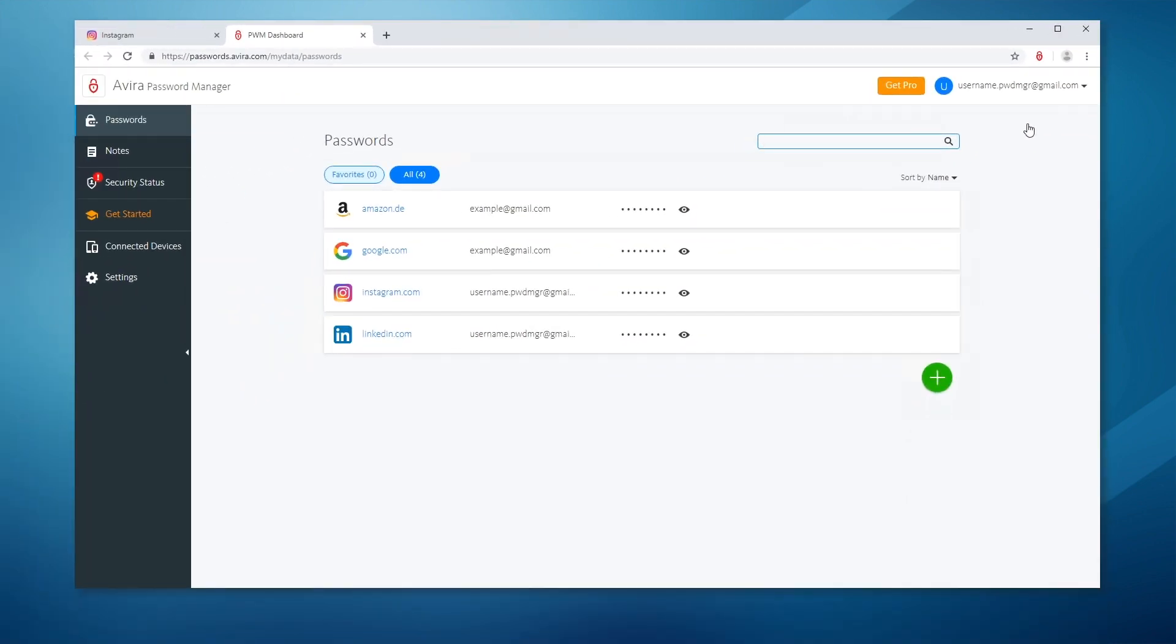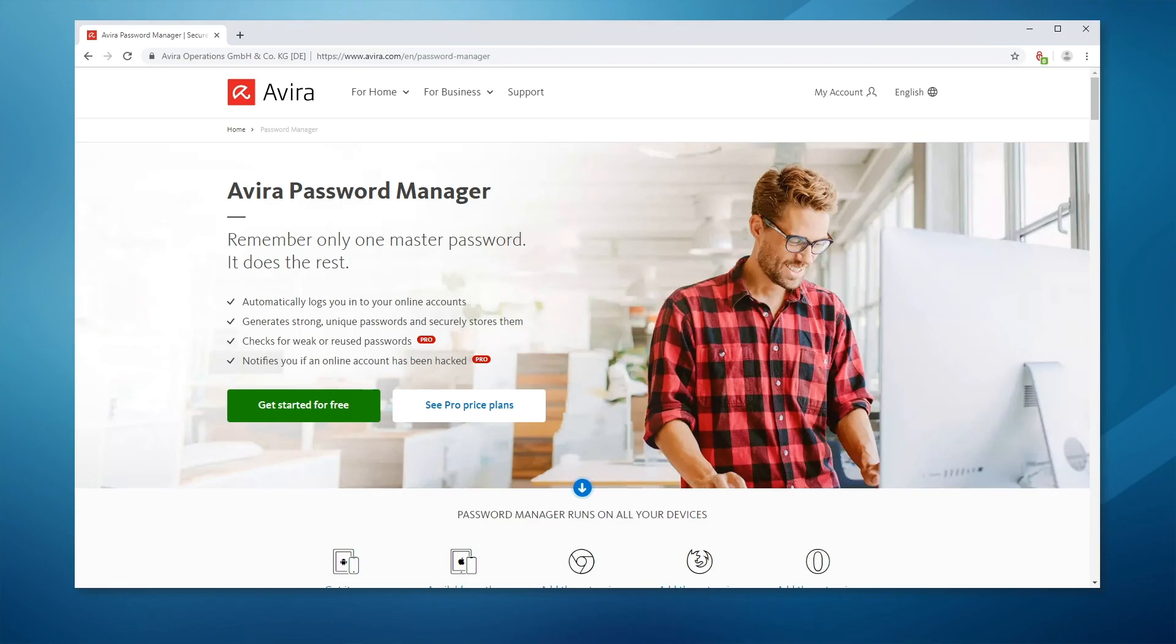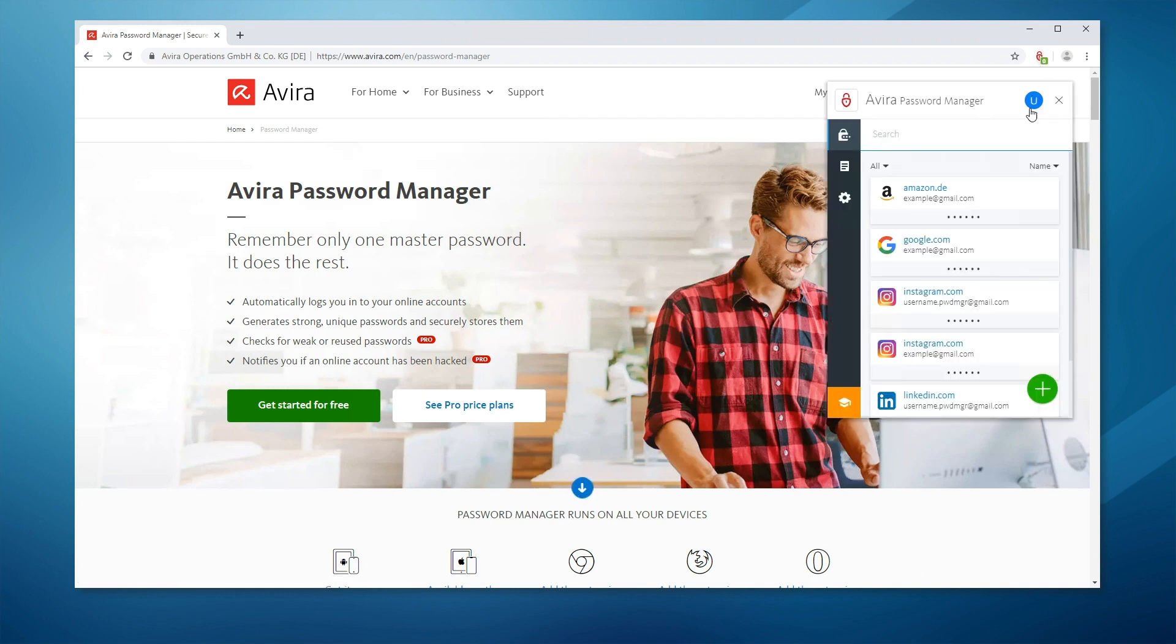But now I'll show you how to autofill your account details. Click on the browser extension icon, find your account and click on it.